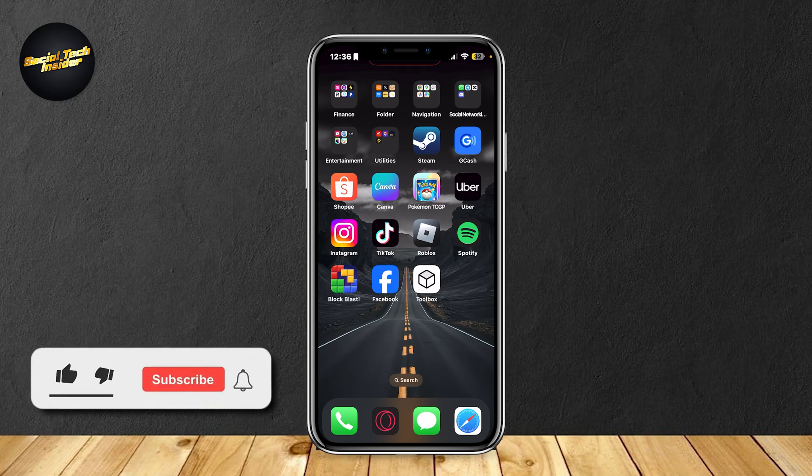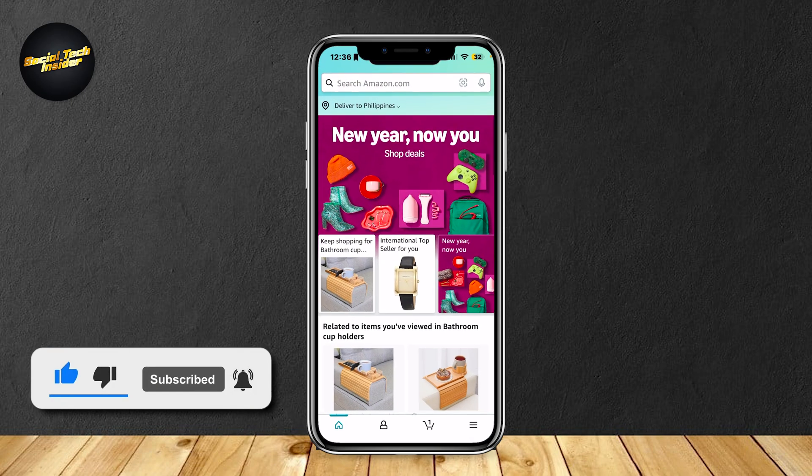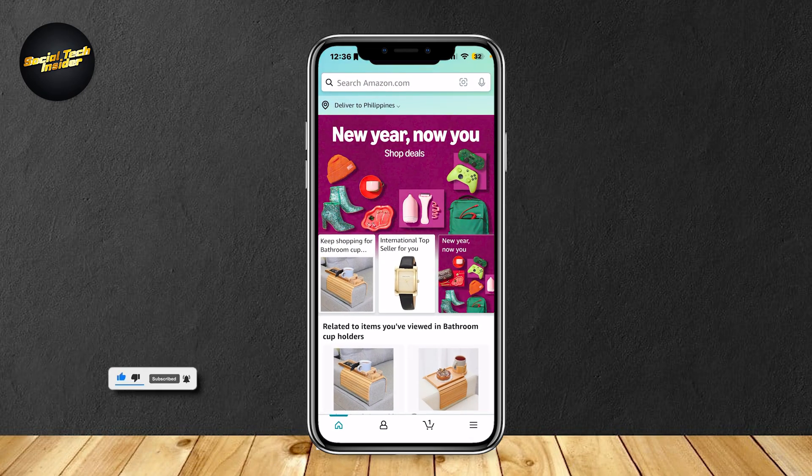This is how you can create a wishlist and add items to that wishlist on Amazon. Let's open up the app because this will be a very easy tutorial.